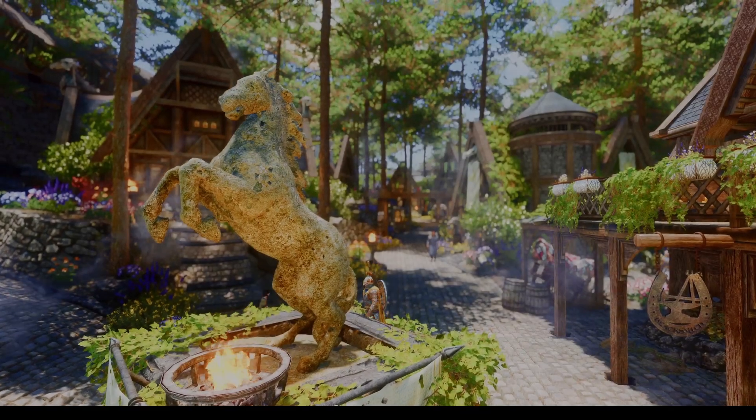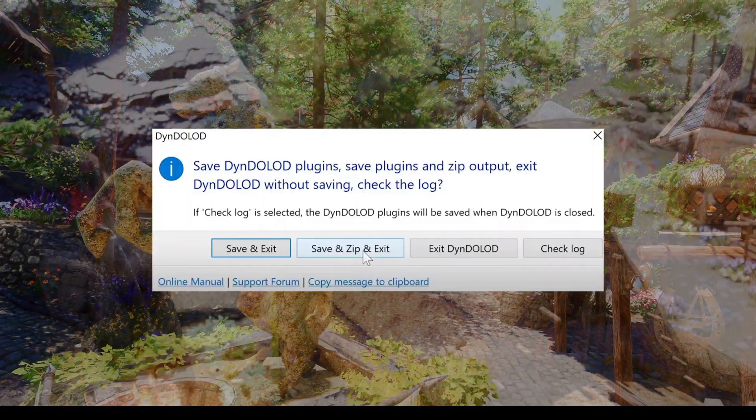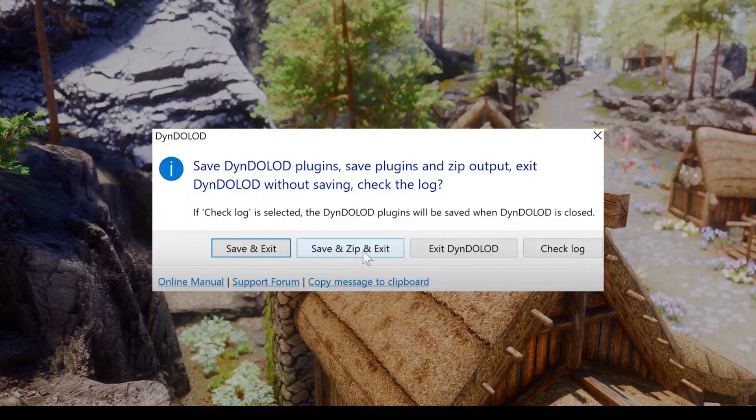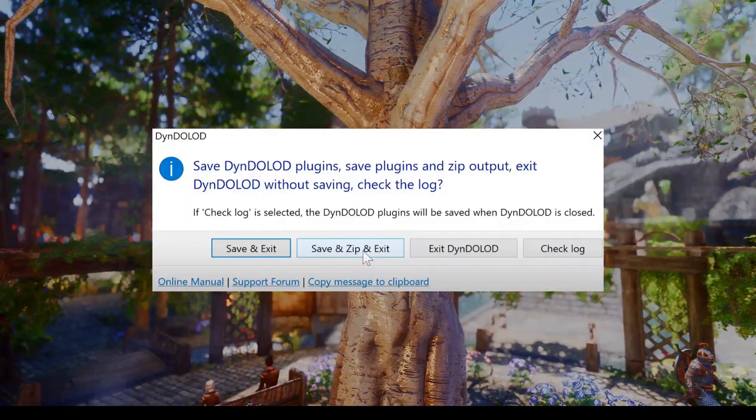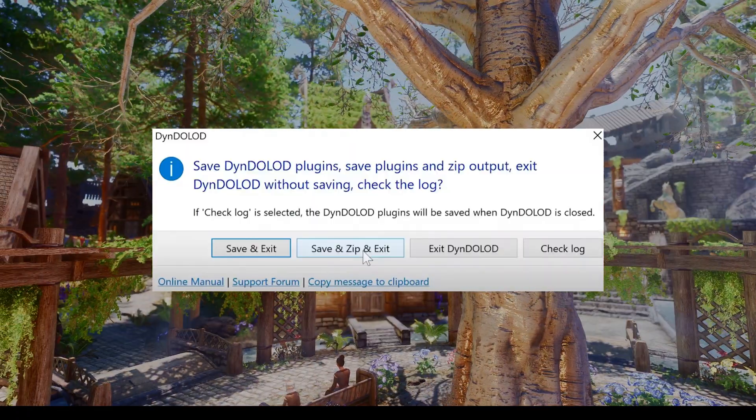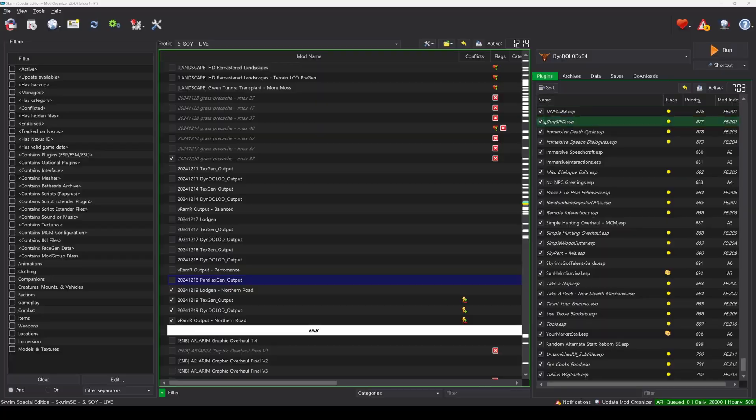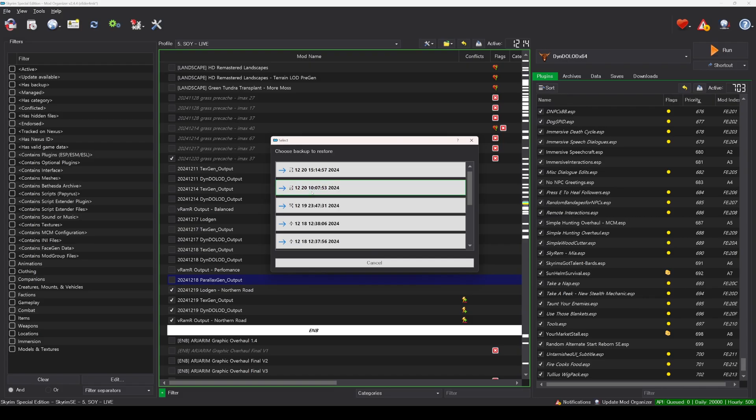Once the Dindelod process is complete, you will see a message asking if you want to save the output as a zip file. Choose to output the files as a zip file. Next, in Mod Organizer, click the two yellow arrow icons from left to right.